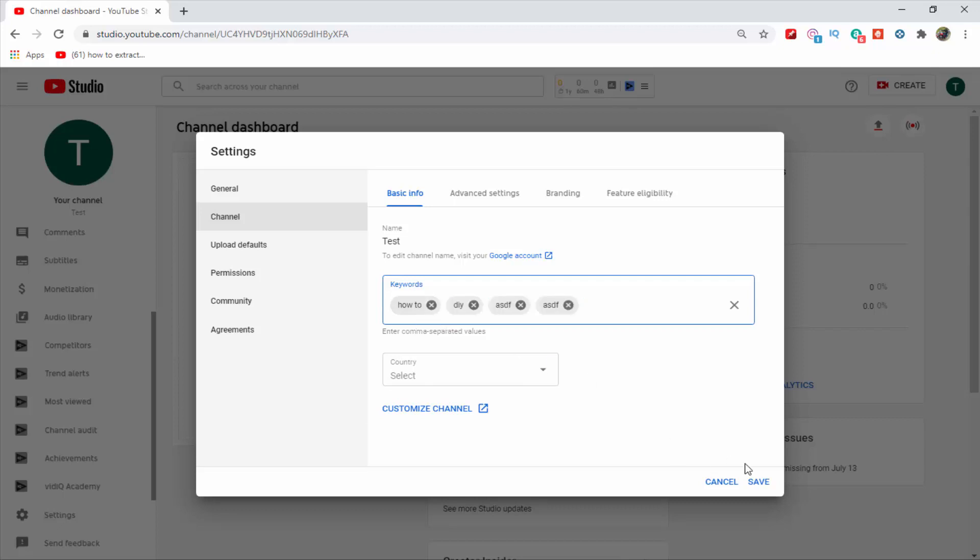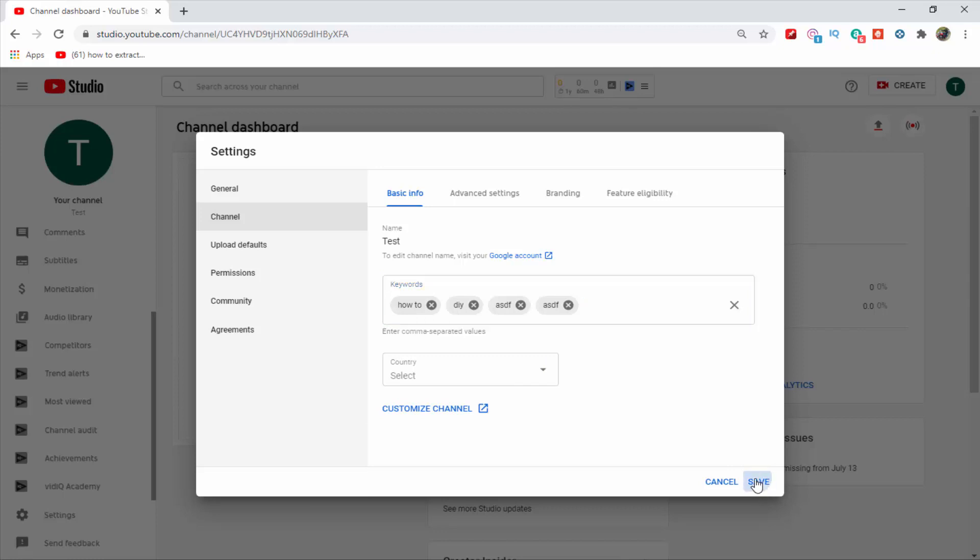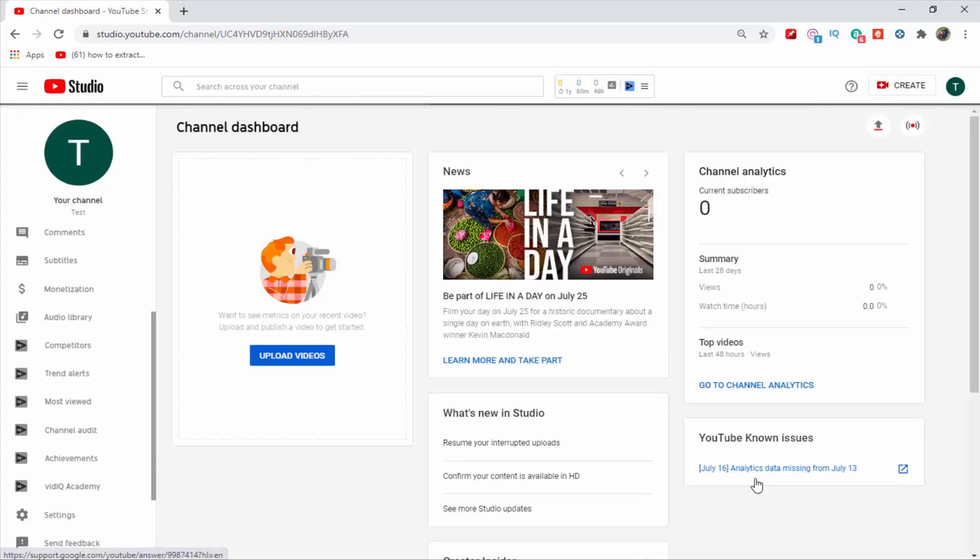After adding all the tags, just click on the save button. So guys, this is how you can add channel tags on your YouTube channel.